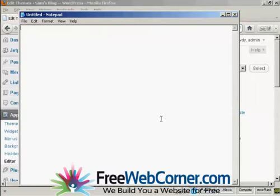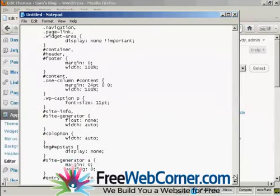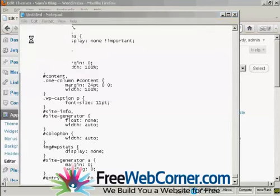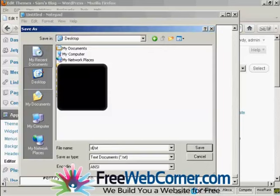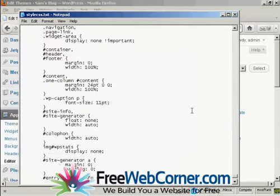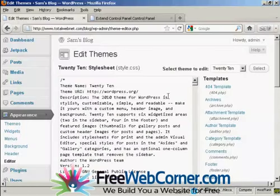And then paste it in, CTRL and V. And now I'm going to just save it onto my desktop. And I'm going to call this style CSS. And then just save that. OK, that's saved now, and I can close that down.